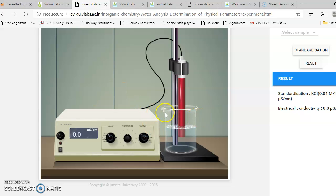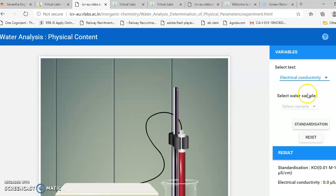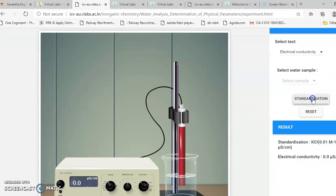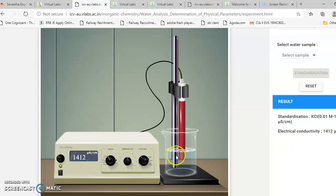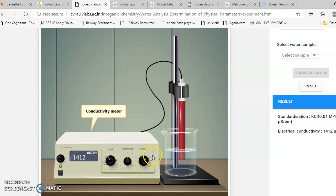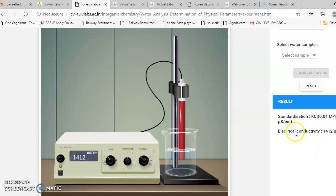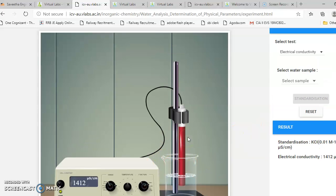First of all, you choose the conductivity measurement, then we can standardize. Standardization is done using standard Kohlrausch's law solution — 0.01 molar — where the electrical conductivity will be 1412 micro siemens. Once standardization is ready, we can get into the measurement and take the sample.